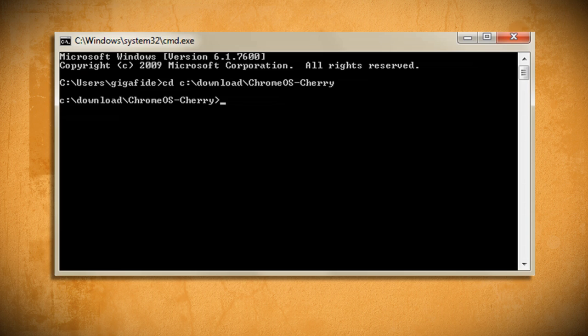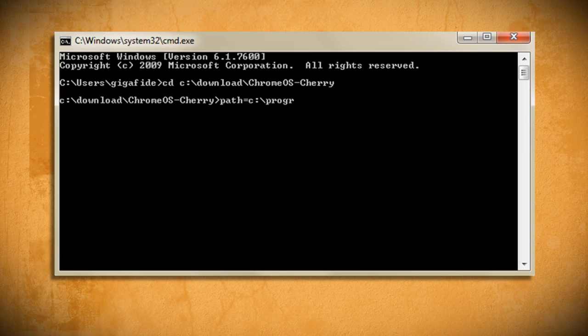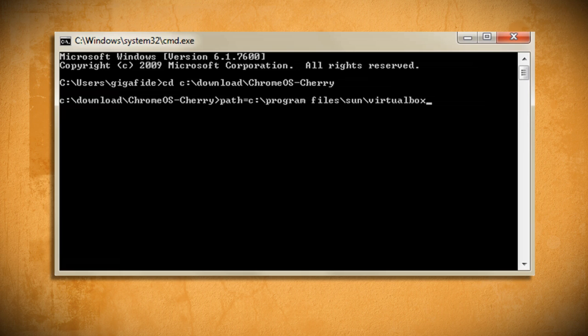Then type path equals c colon backslash program files backslash sun backslash virtualbox backslash to point to your VirtualBox installation folder.